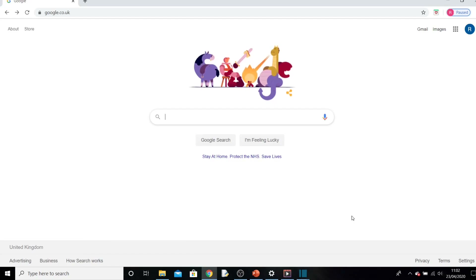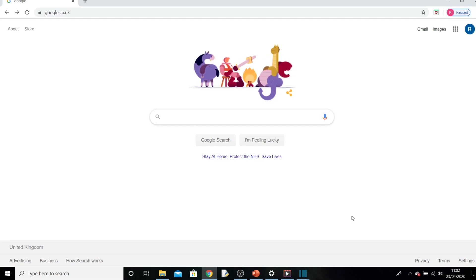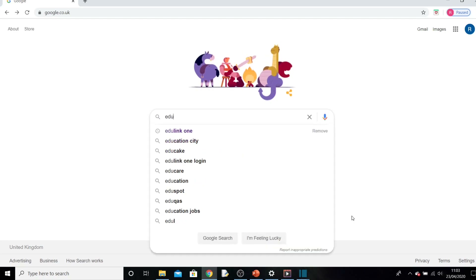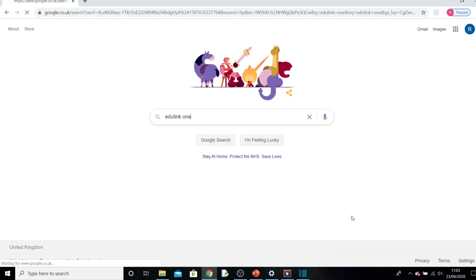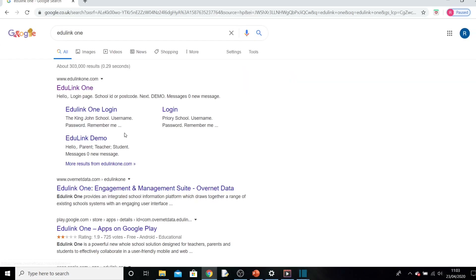Hello, welcome to this quick video about how to log into EduLink. Go to a web browser such as Google Chrome and type in EduLink One, and then click this link here.